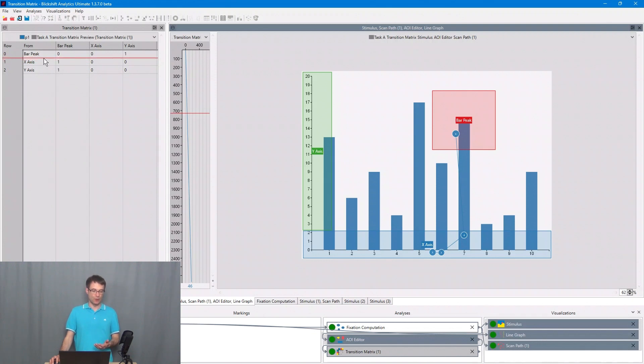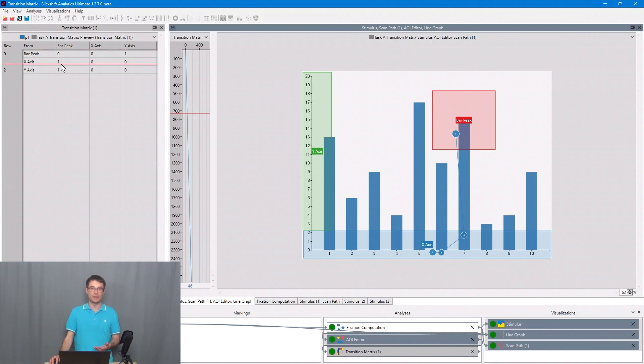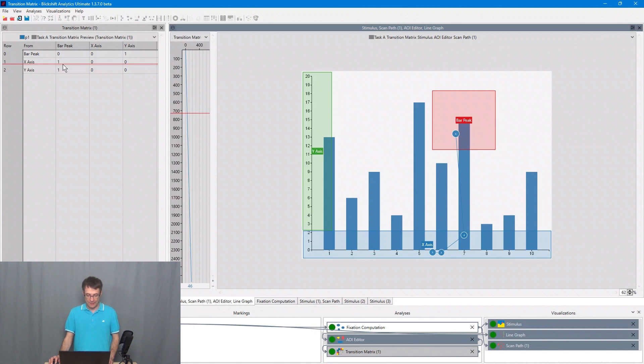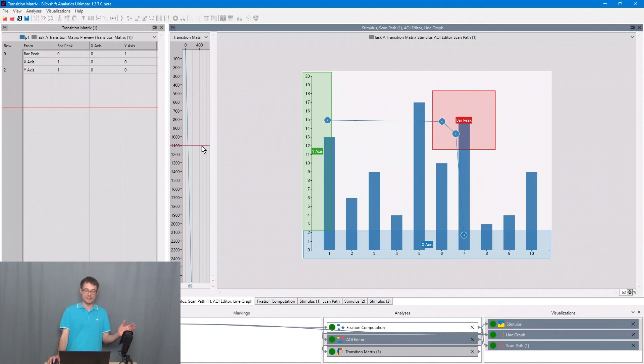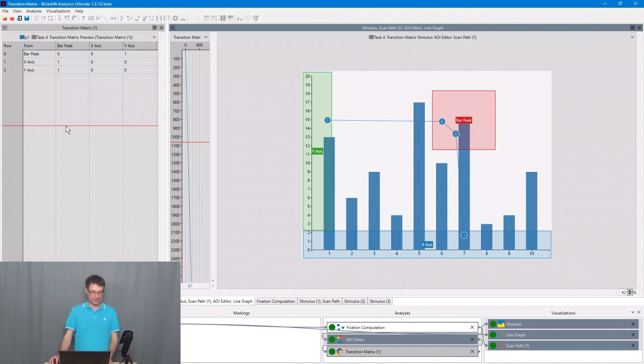We have a transition from the x-axis to bar peak. This is indicated by this number one here. Then this participant moved the attention from bar peak to the y-axis. We go to the transition matrix again, from bar peak to the y-axis.